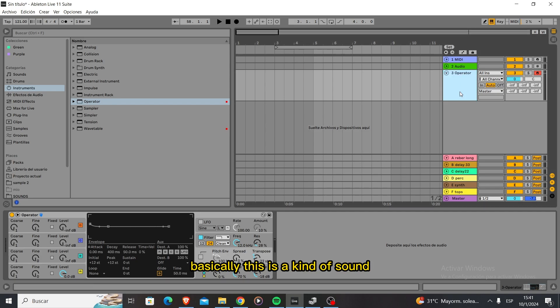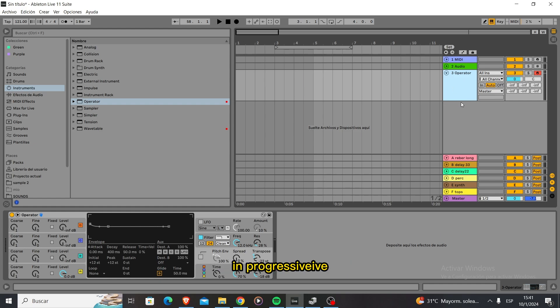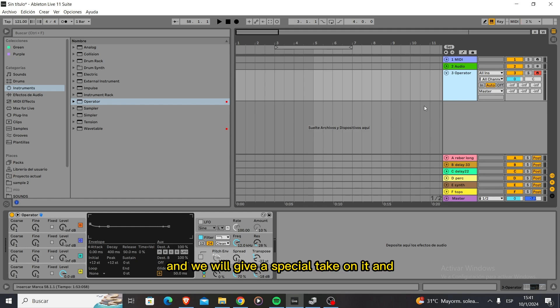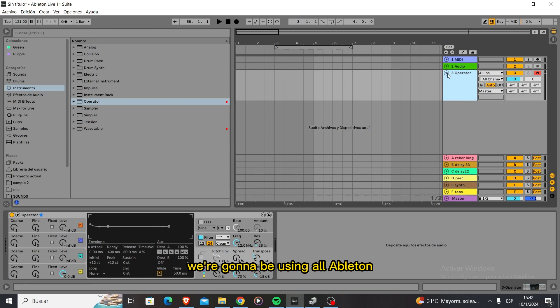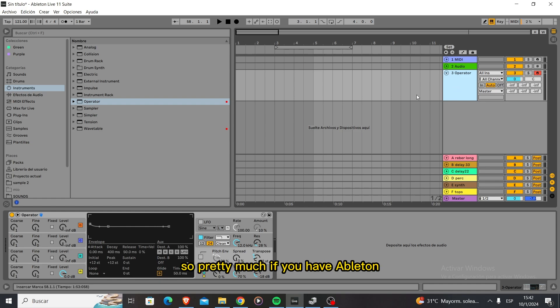Basically this is a kind of mid-bass sound that is being used quite a lot in progressive house and techno. We will give a special take on it and we're going to be using all Ableton stock plugins and effects, so pretty much if you have Ableton you can do this.